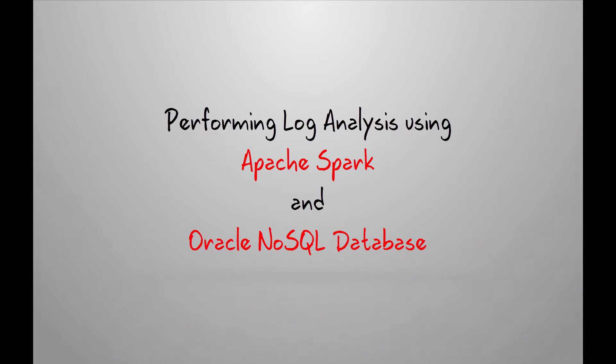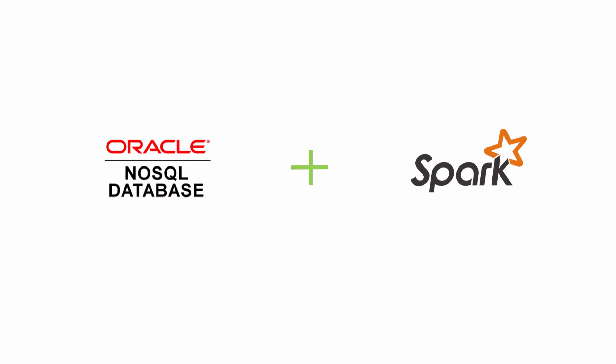Hi, in this demo you're going to learn how to perform log analysis using Apache Spark and Oracle NoSQL database. For the purpose of this demo we've already installed Oracle NoSQL database and Apache Spark. Oracle NoSQL database is running on port 5000 and has a store named kvstore.